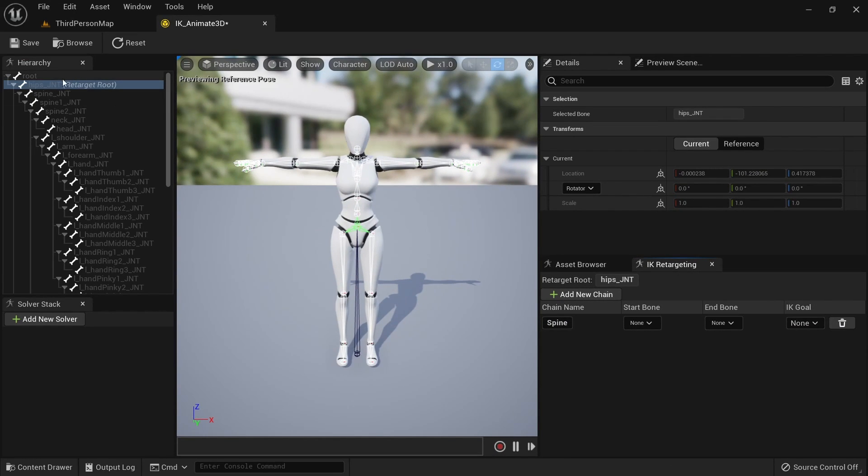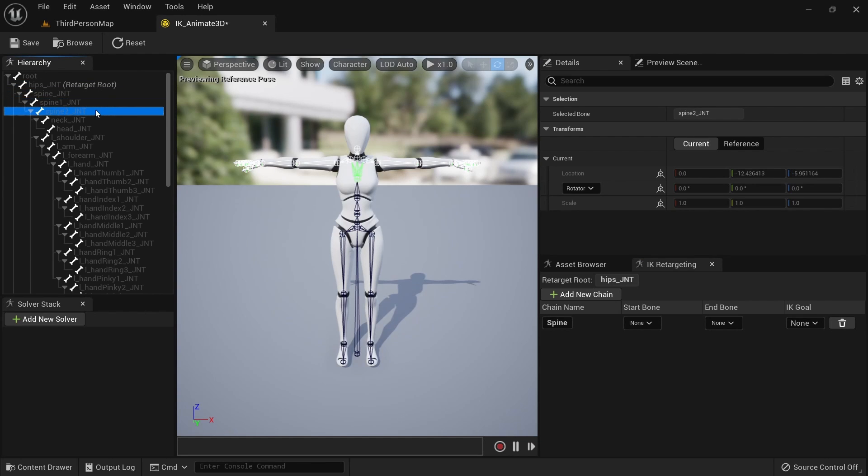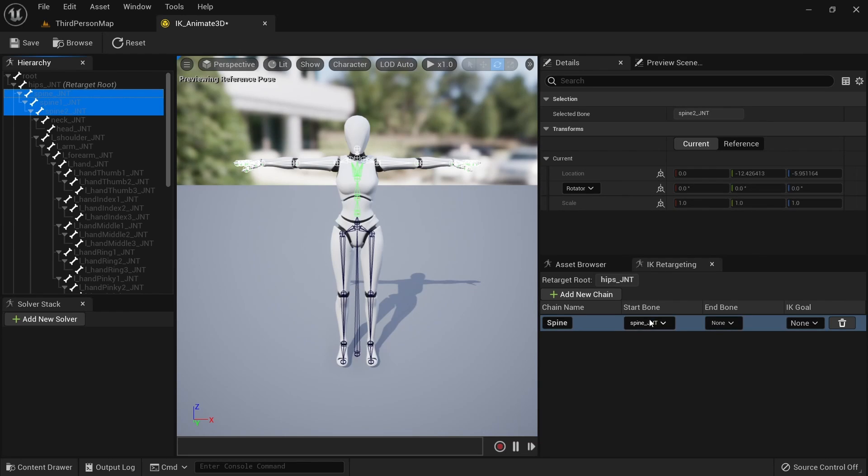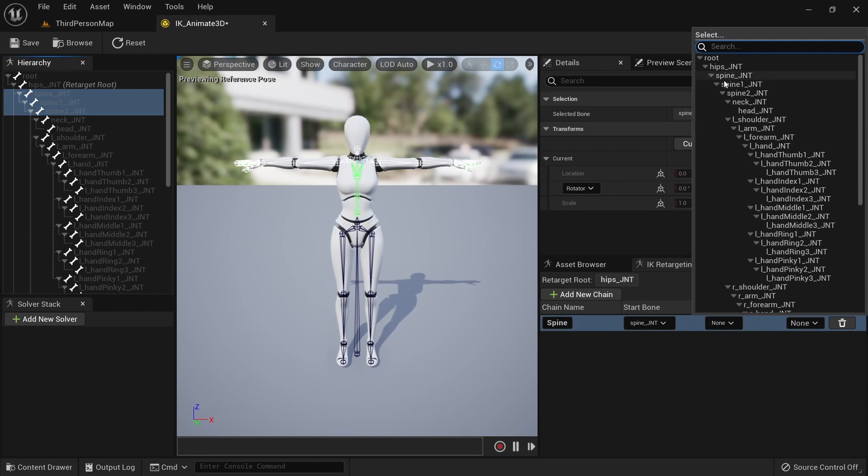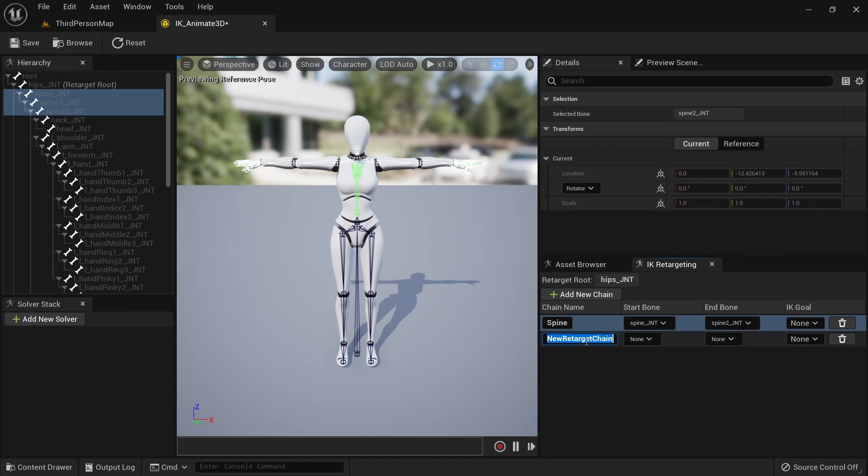Let's add the first bone chain for our spine. Click on add new chain and set the chain name to spine. We want the three spine bones to be included in this chain. For the start bone we select the one which is highest in the hierarchy. This bone is called spine_jnt. For the end bone we select spine2_jnt.